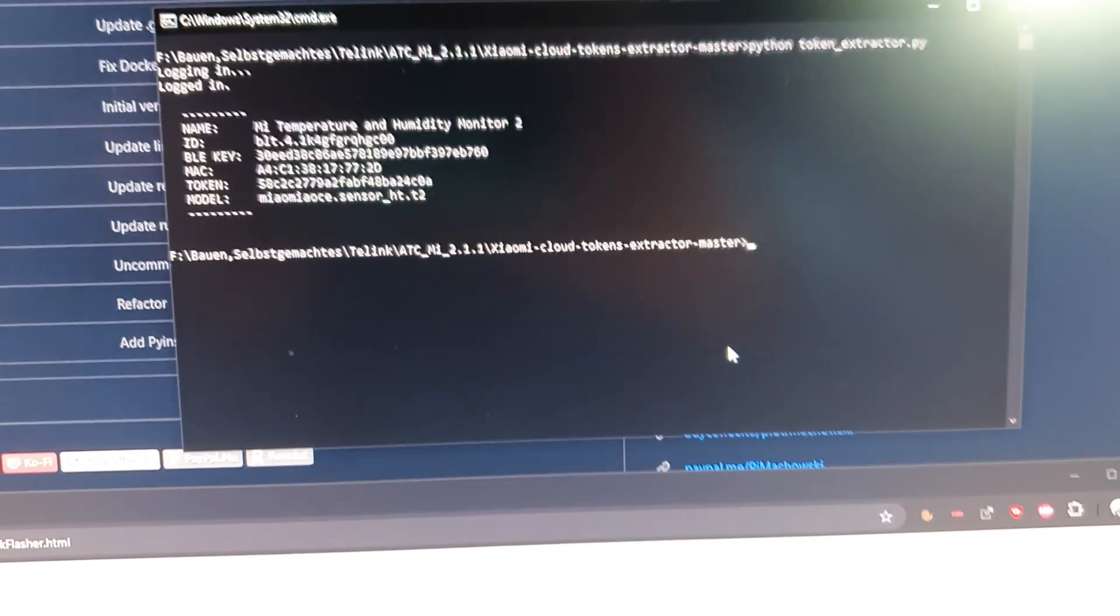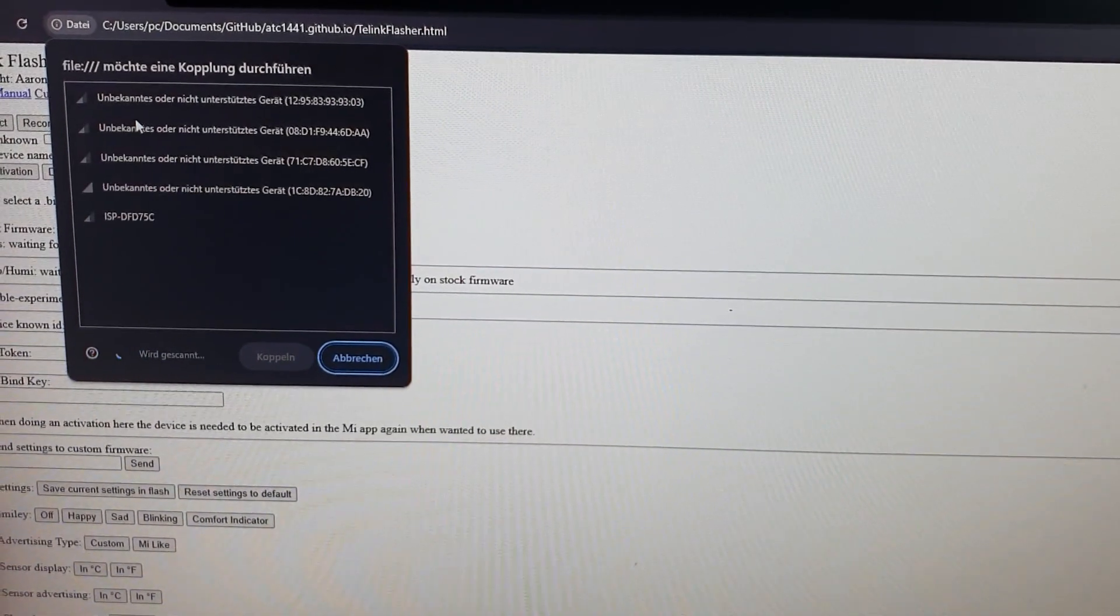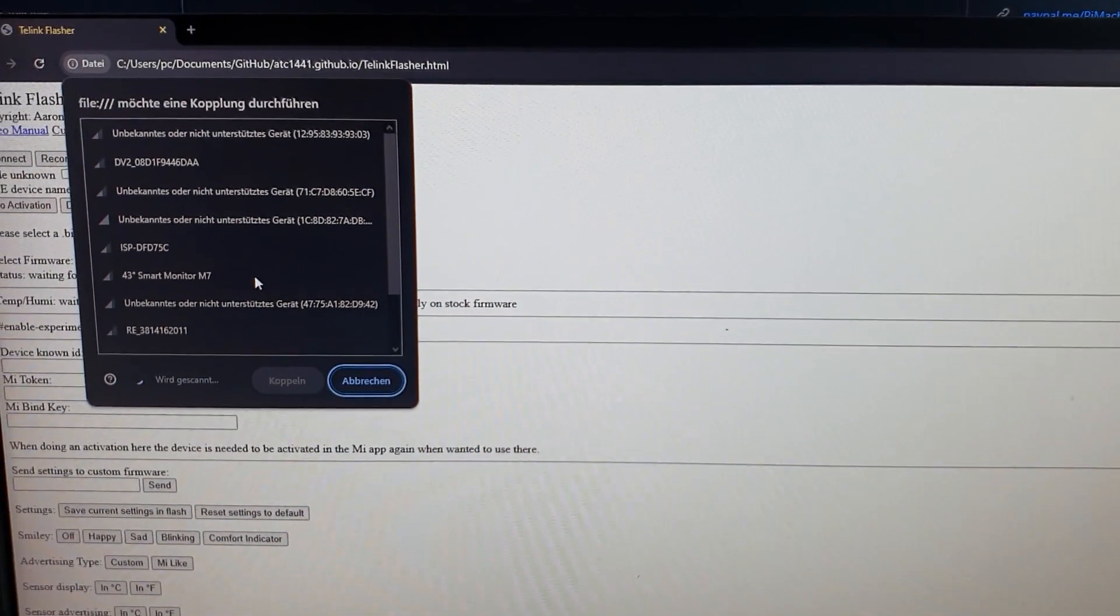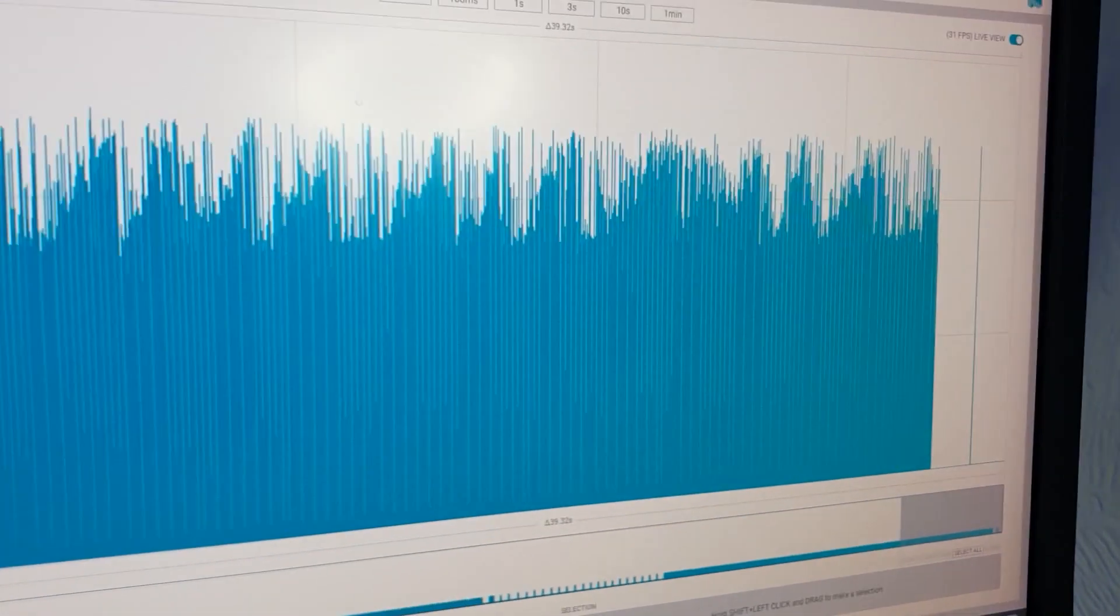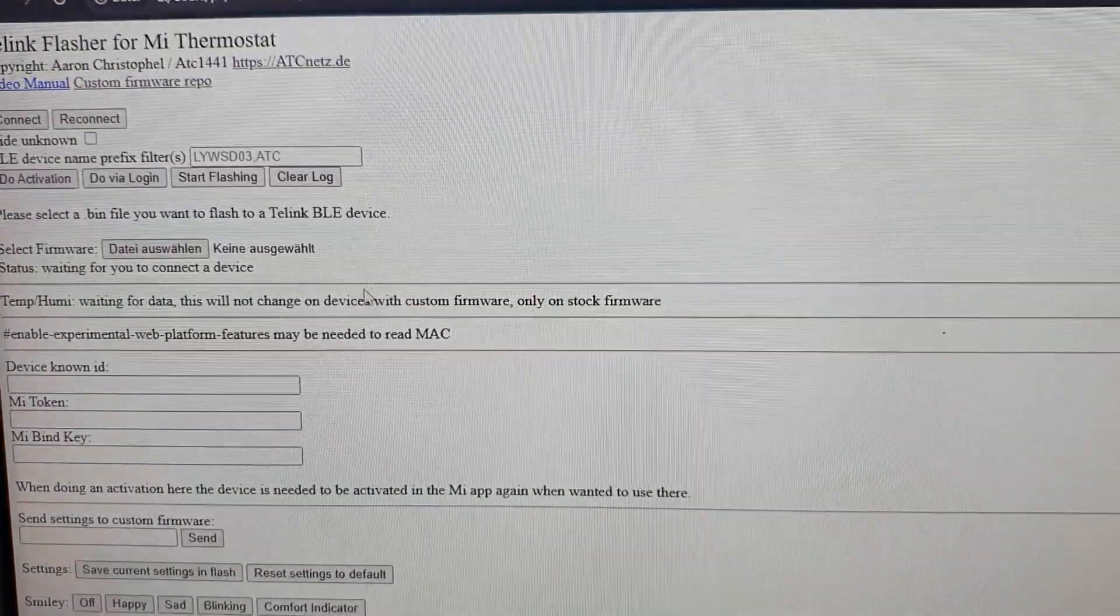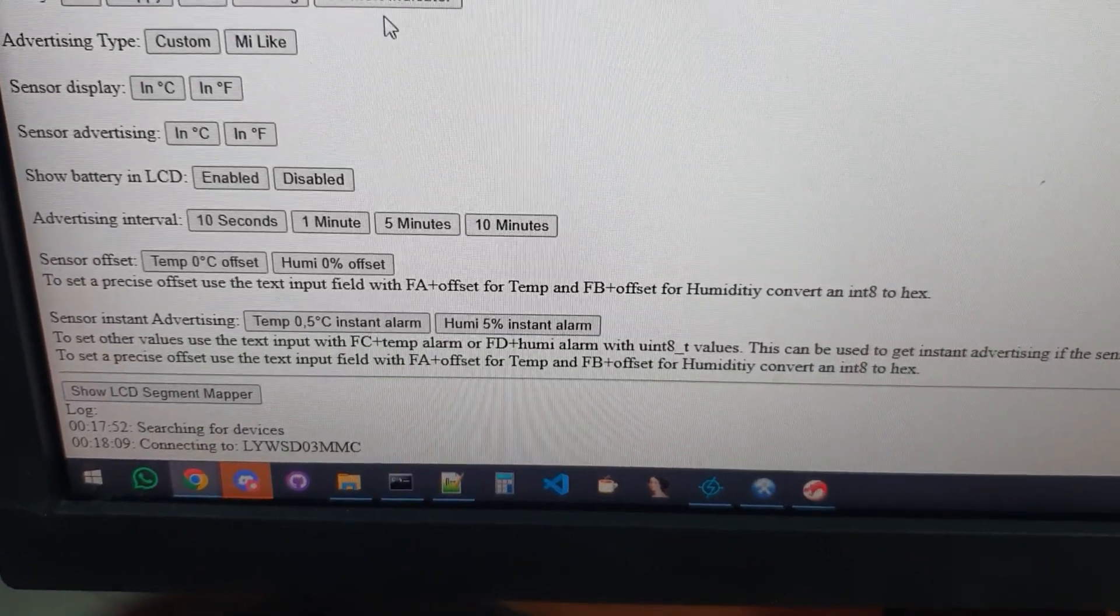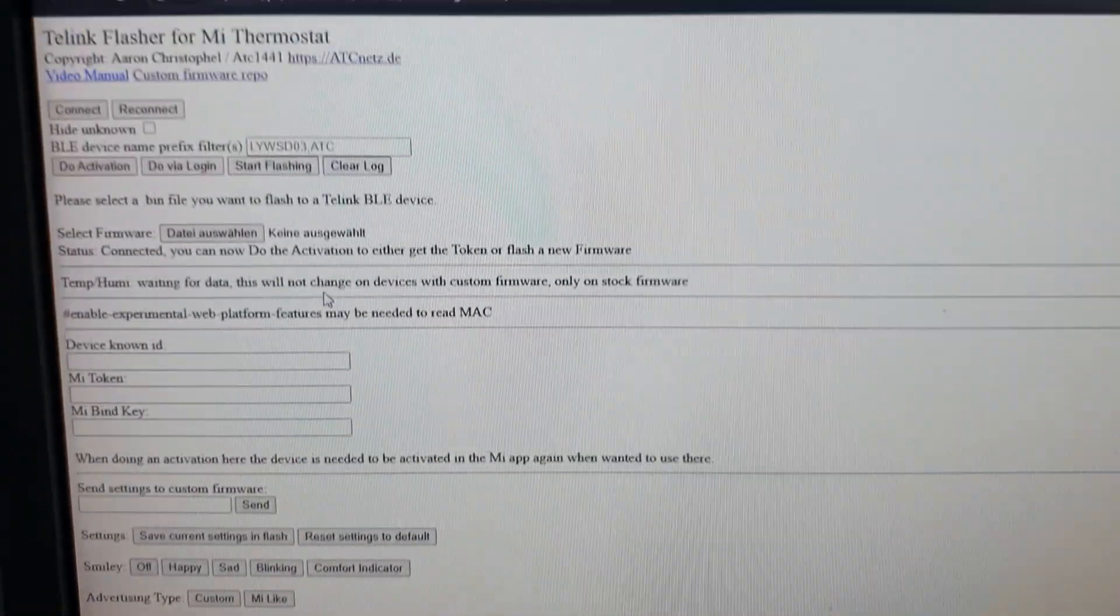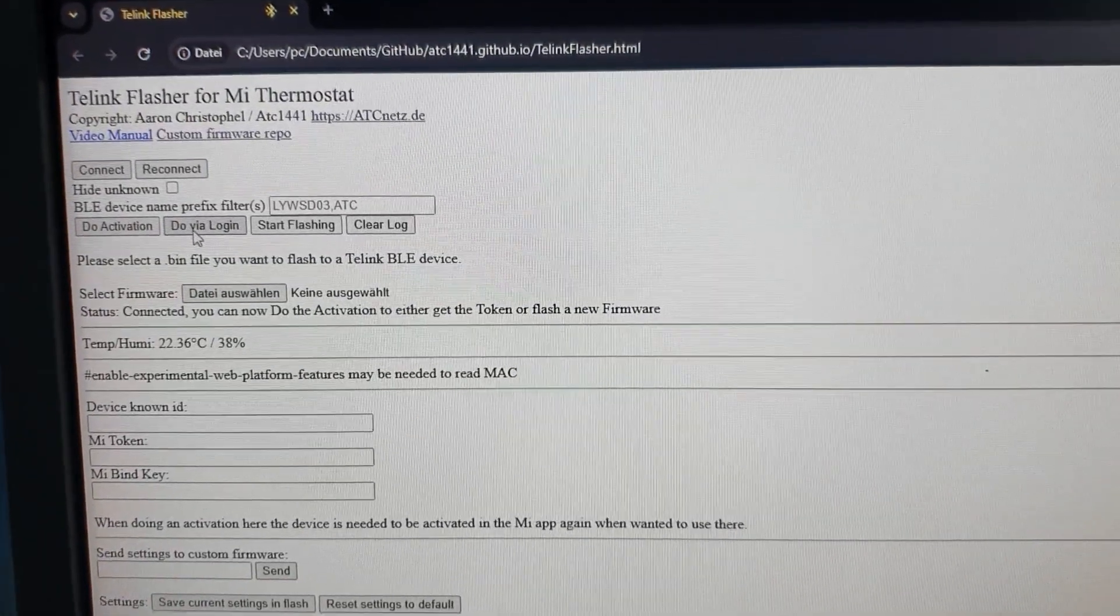After that, we want to connect to the thermometer with the Tellink Flasher again, as usual. And let's just wait for it. The Mi Home app is still connected, so I will close this. I can simply see it here on the current draw, and here it is already. So we want to connect to the thermometer and we should be able to see that it is connected in the moment, like so. So it has detected the official firmware, and now we do not want to do the activation as previously. We want to do a login.